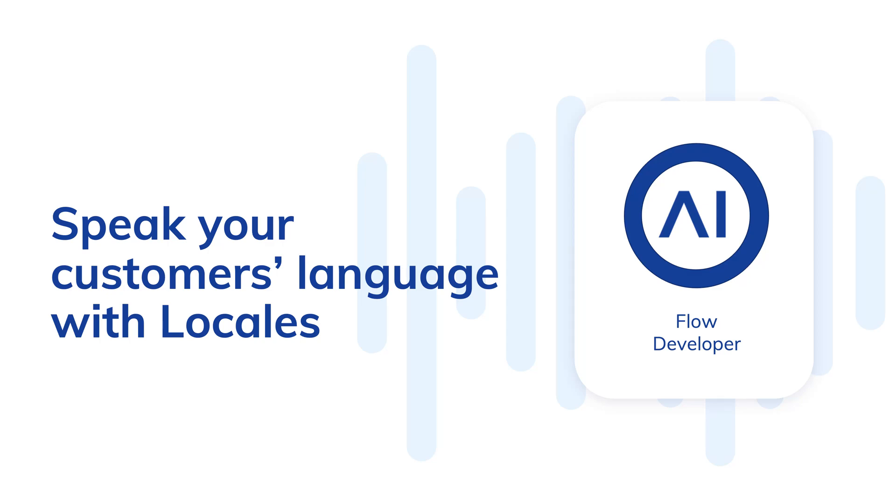Cognigy provides the ability to localize flows using locales. In this short video, I'll talk about the purpose of locales, how they work, and when they're a good fit for your localization needs.